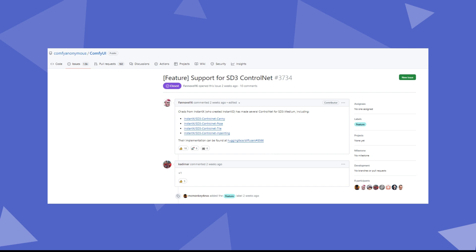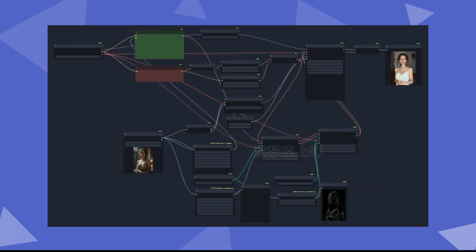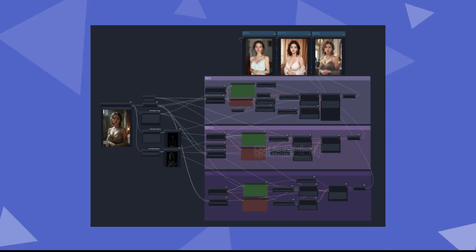So, how effective are these models? In this video, I will demonstrate how to download and use these models, and compare them with the corresponding features of SD1.5 and SDXL.